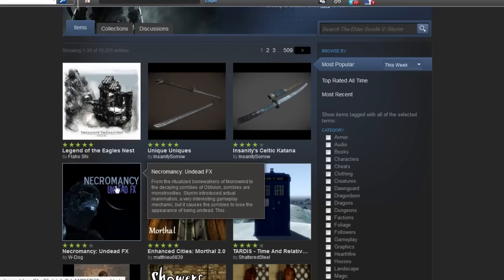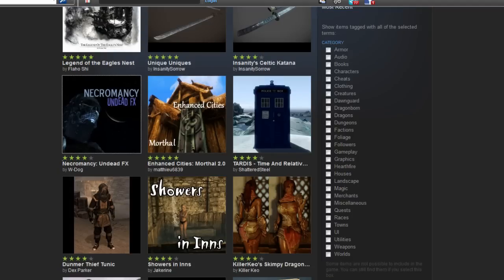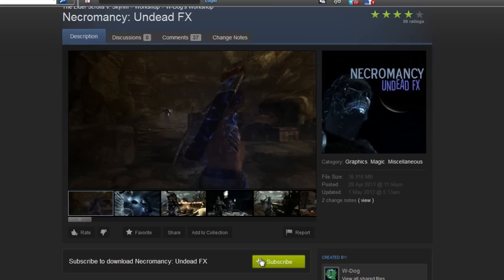Click on the mod that you would like from the list. You can use the category list on the right to narrow your selection by showing items tagged with the same keywords as you have checked. Click Subscribe. When you subscribe, the item will be added to your subscriptions.